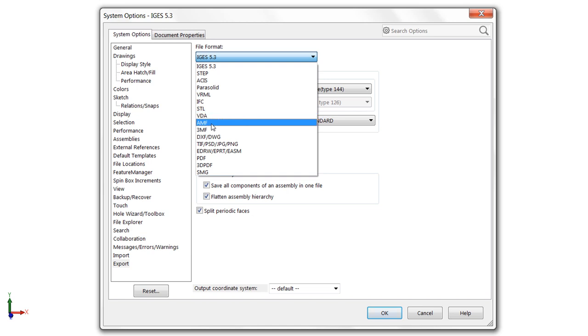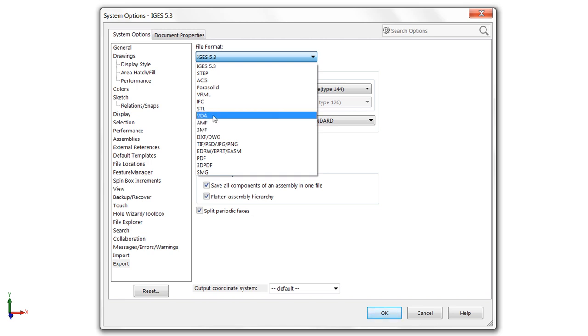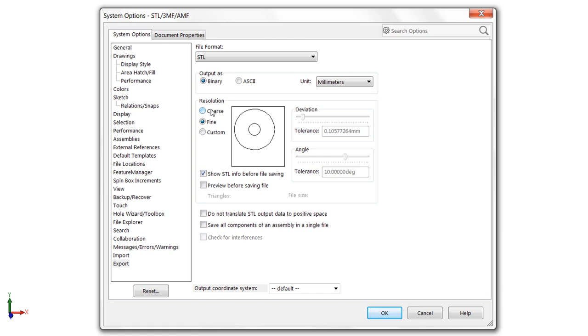In addition, we also have AMF and 3MF formats, which are also mesh files for 3D printing. STL is just the most common. But that being said, if you have a multicolor printer, you may consider using 3MF, because it does support appearances.